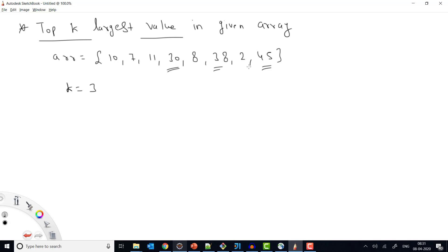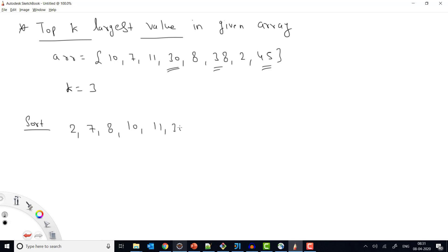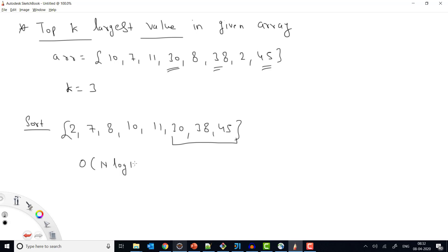One easy approach is to sort the complete array and then return the last three values. If we sort the array it becomes: 2, 7, 8, 10, 11, 30, 38, 45 — and the last K elements are the answer. The time complexity using this approach is O(n log n) because merge sort or quick sort both take O(n log n).